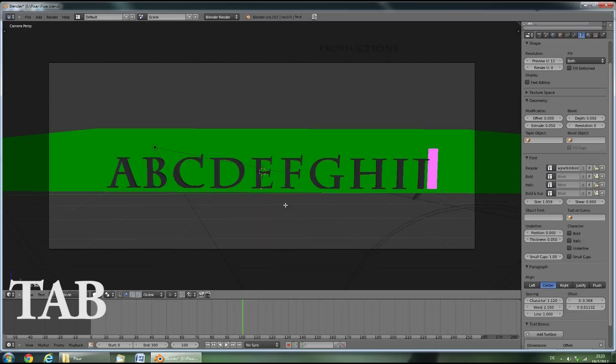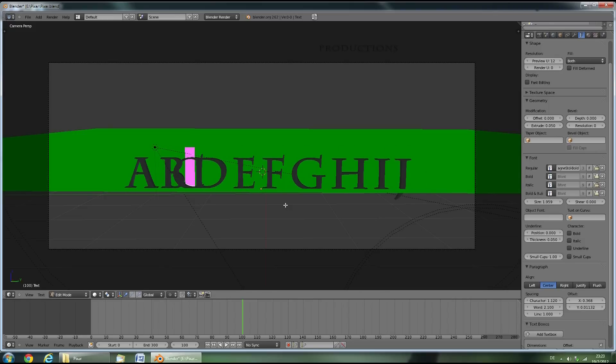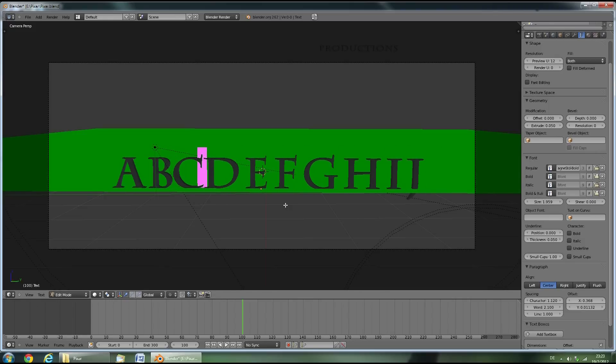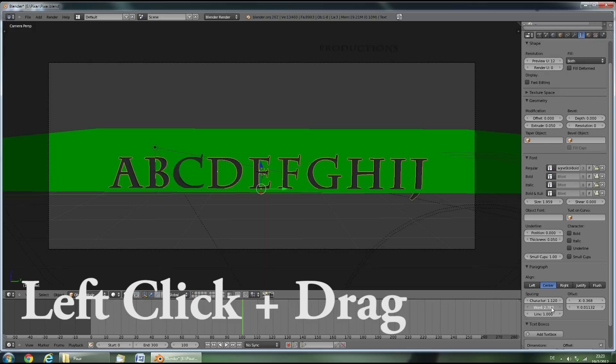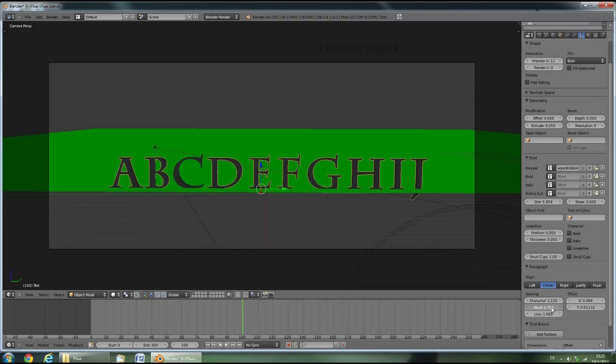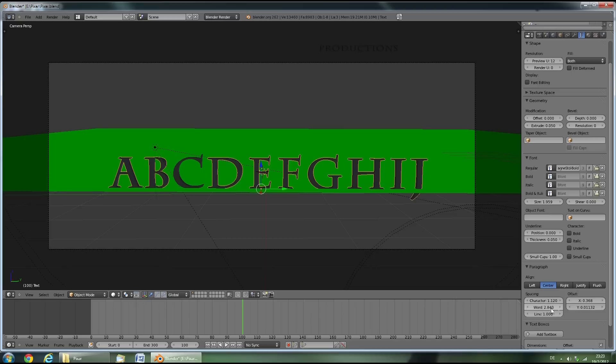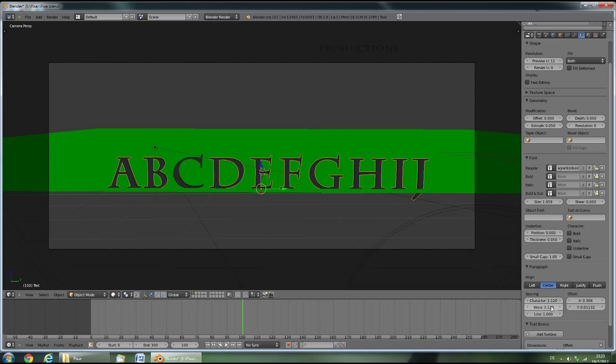Now press Tab and delete that letter and replace it with a space. Press Tab again. As you can see, the spaces aren't uniform anymore. To adjust this, we'll change the word spacing value down here until the spaces between the letters match. Now this should be okay. Here we go.